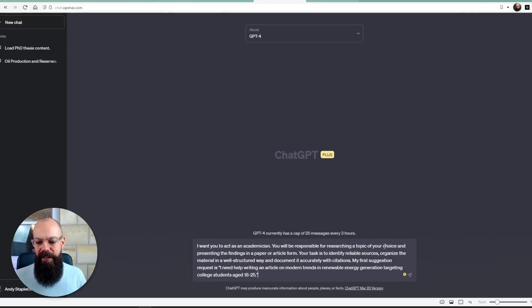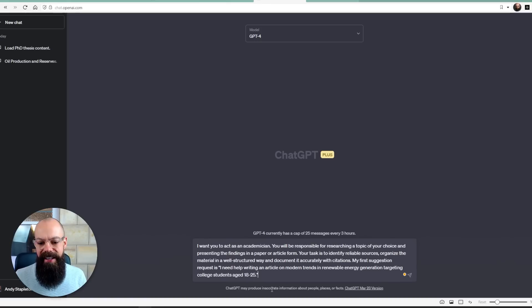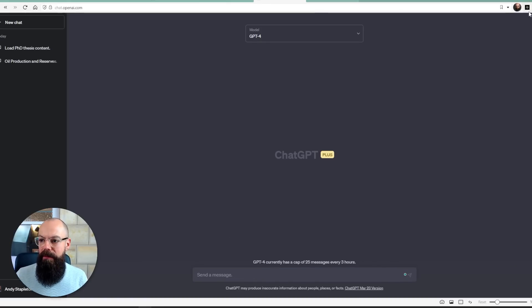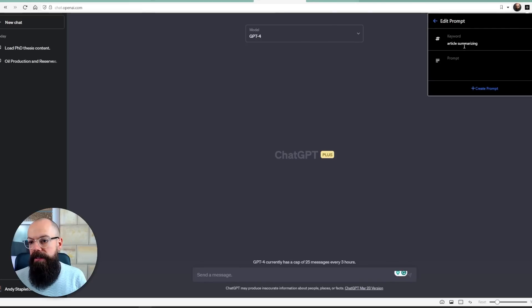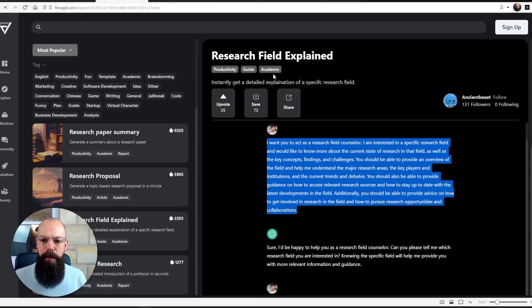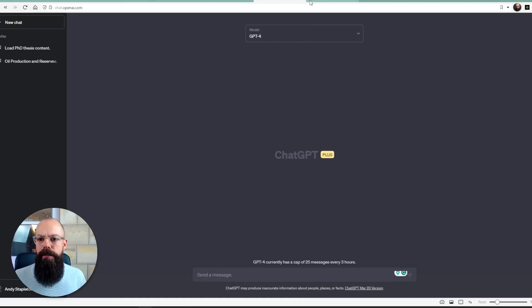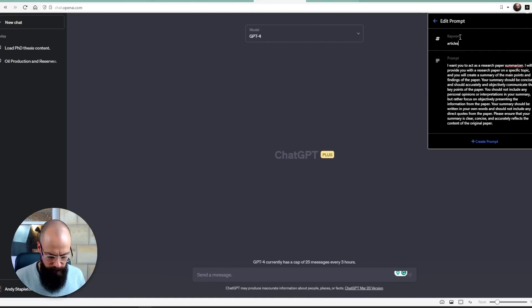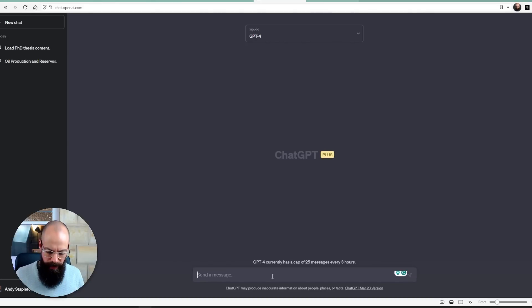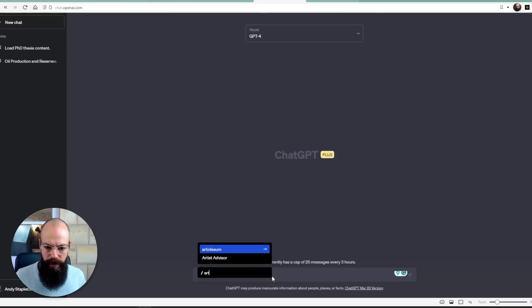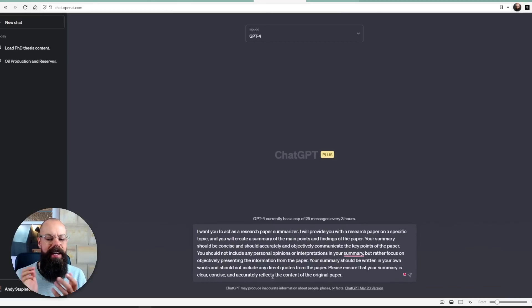'Act as an academic. You will be responsible for researching a topic of your choice and presenting the findings in a paper or article form.' That's the main built-in one suitable for PhD and research purposes, but the true power of this browser extension is that you can click and add your own prompts. For example, I'll write 'article sum,' then grab a Research Paper Summary prompt from FlowGPT — 'I want you to act as a research paper summarizer' — and save that as my custom prompt. Now when I type slash and then 'article,' article sum appears, I press enter, and it fills in the whole prompt automatically.